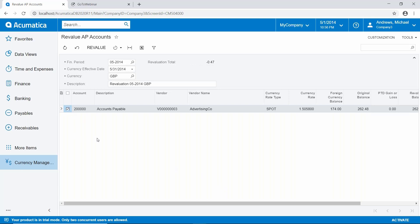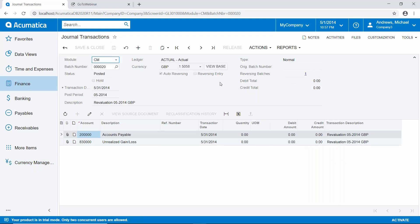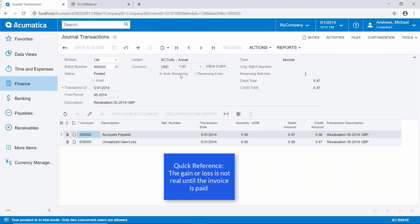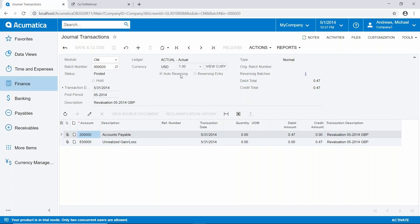Let's select this document — the total is $0.47 — and go ahead and revalue. When this is done, we can see the entry to the general ledger in U.S. dollars: a debit (gain) to the accounts payable account and a credit to the unrealized gain or loss account of $0.47. Notice there is also a reversing batch, and it is set to auto-reverse. This is because the gain or loss is not real — until you pay the vendor the invoice, you haven't actually gained or lost anything. It's a snapshot of what the gain or loss would be on that effective date, which is why this process typically takes place at month end. It creates a reversing entry on the first of the following month to undo the adjustment, and the process starts over.